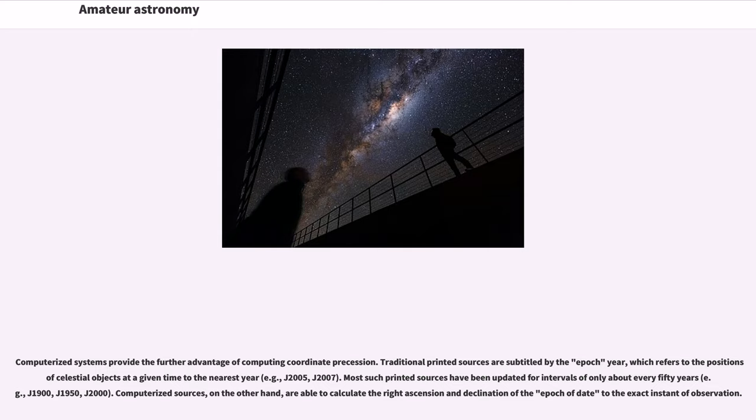J2007. Most such printed sources have been updated for intervals of only about every 50 years, for example, J1900, J1950, J2000.